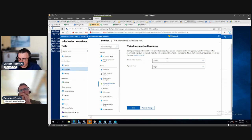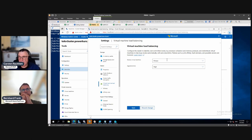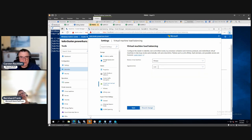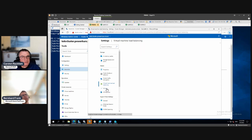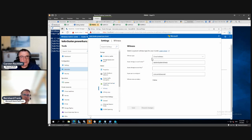With 'always' and high aggressiveness your cluster would be very balanced, but you'd have live migrations happening every 30 minutes. These are the defaults, so I discussed the changes.